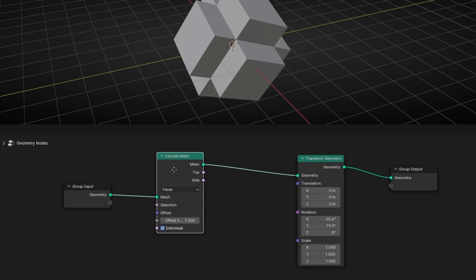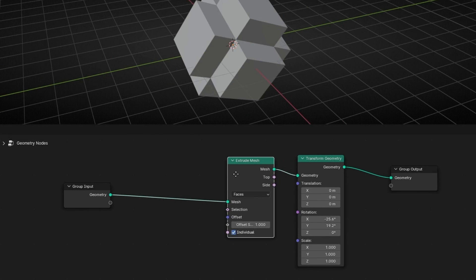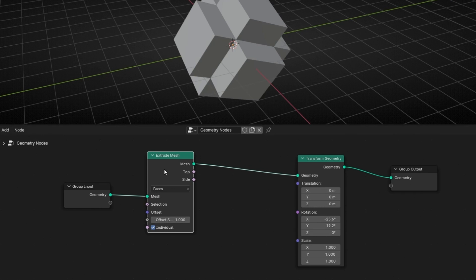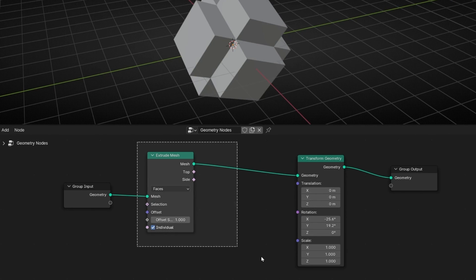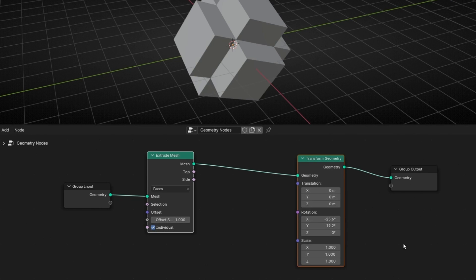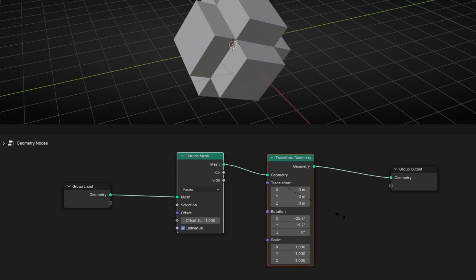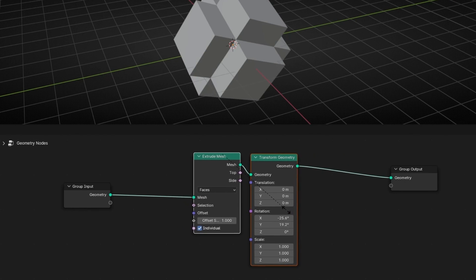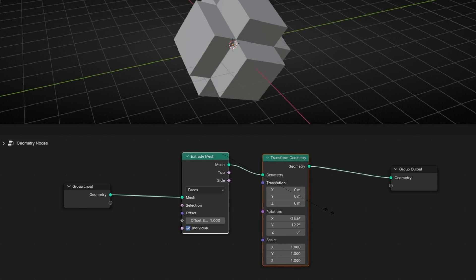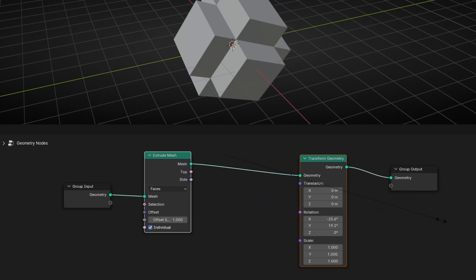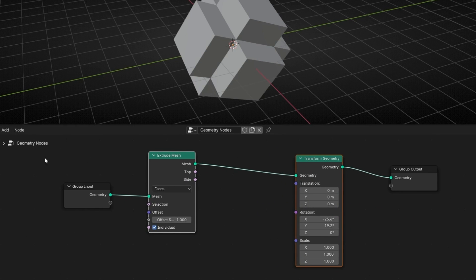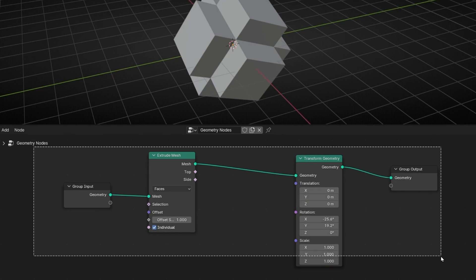If you want to move nodes closer to one another, you can move them manually, or you can select multiple nodes and press S for Scale. Then move the mouse to make them closer together or farther apart. You can do this with all the nodes you have selected.